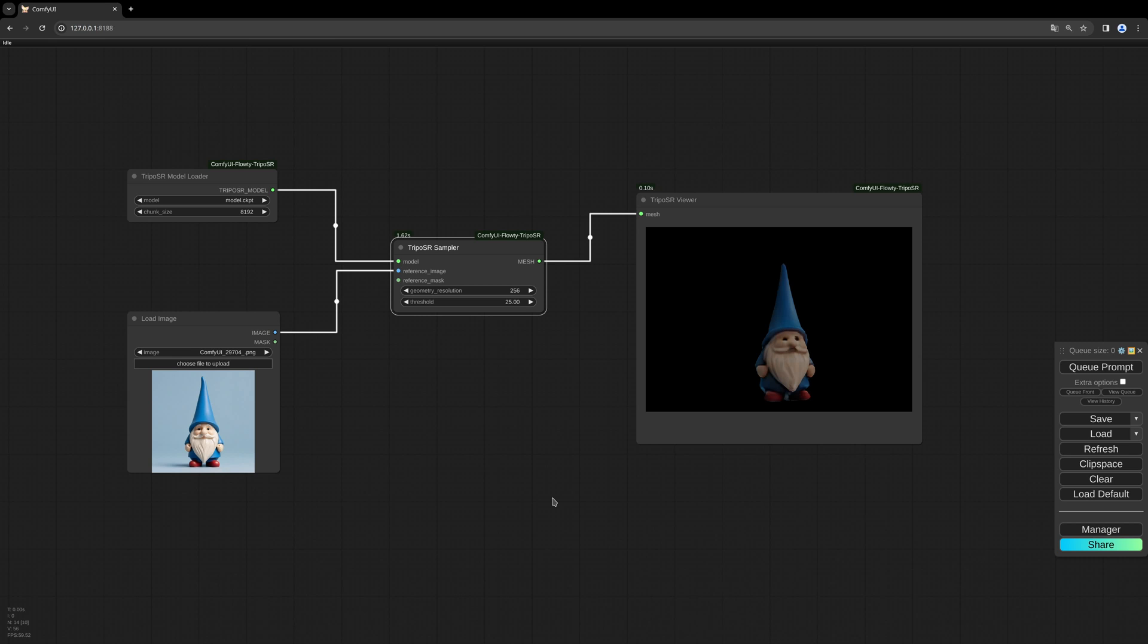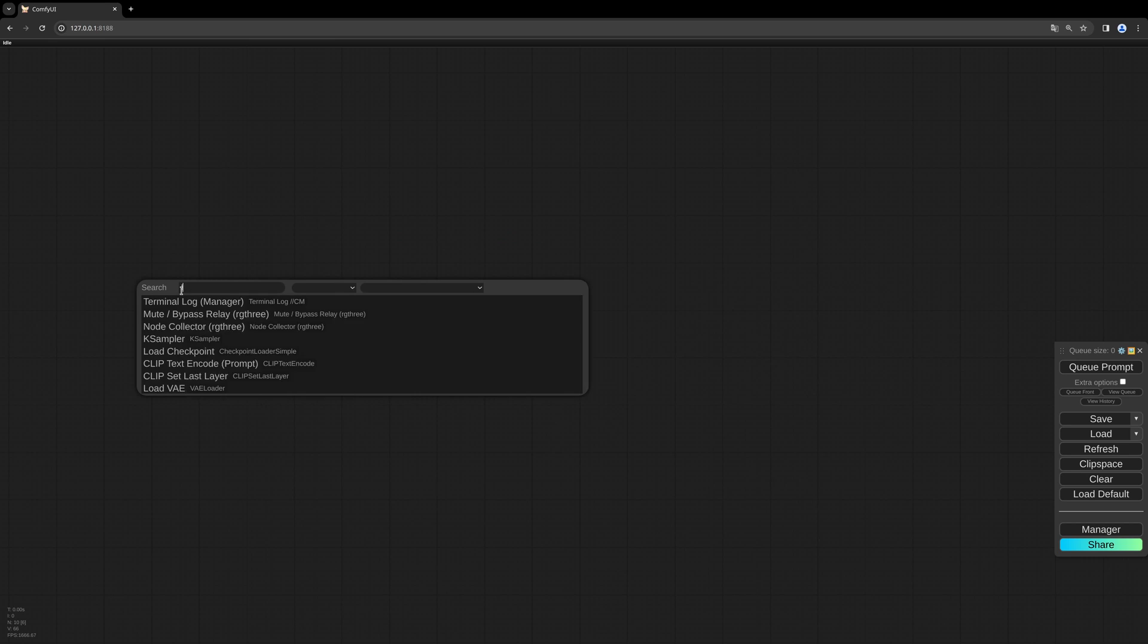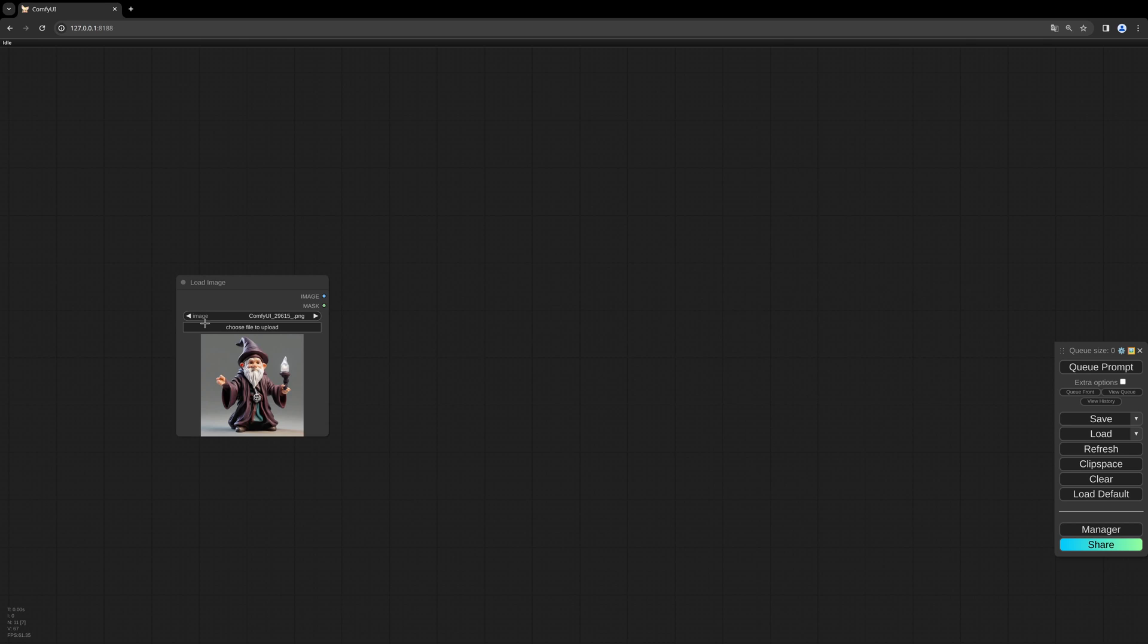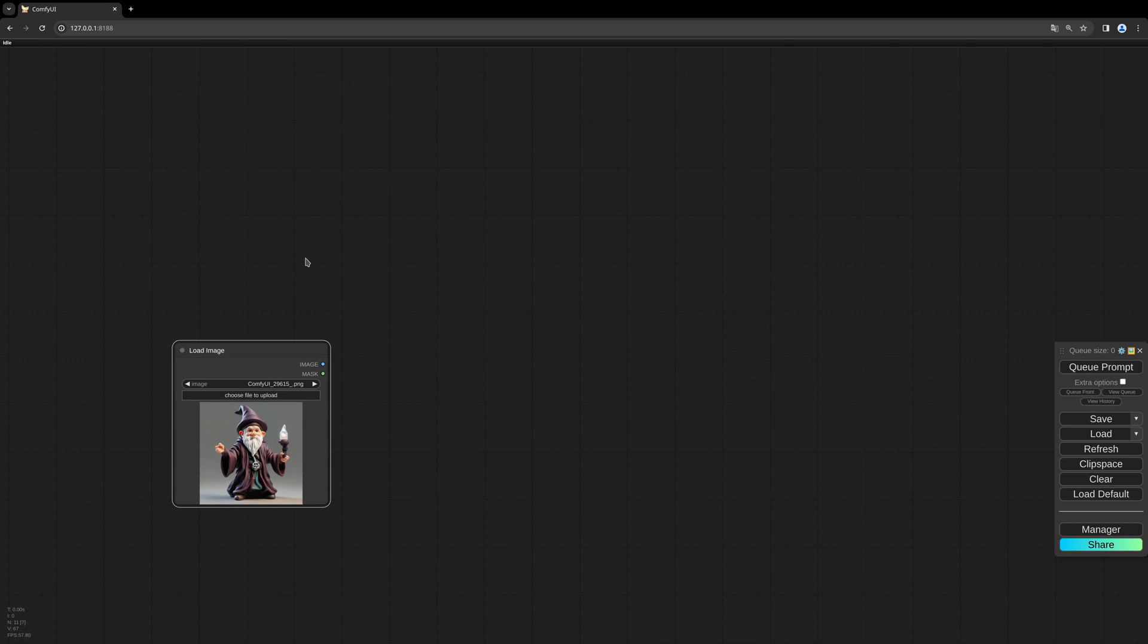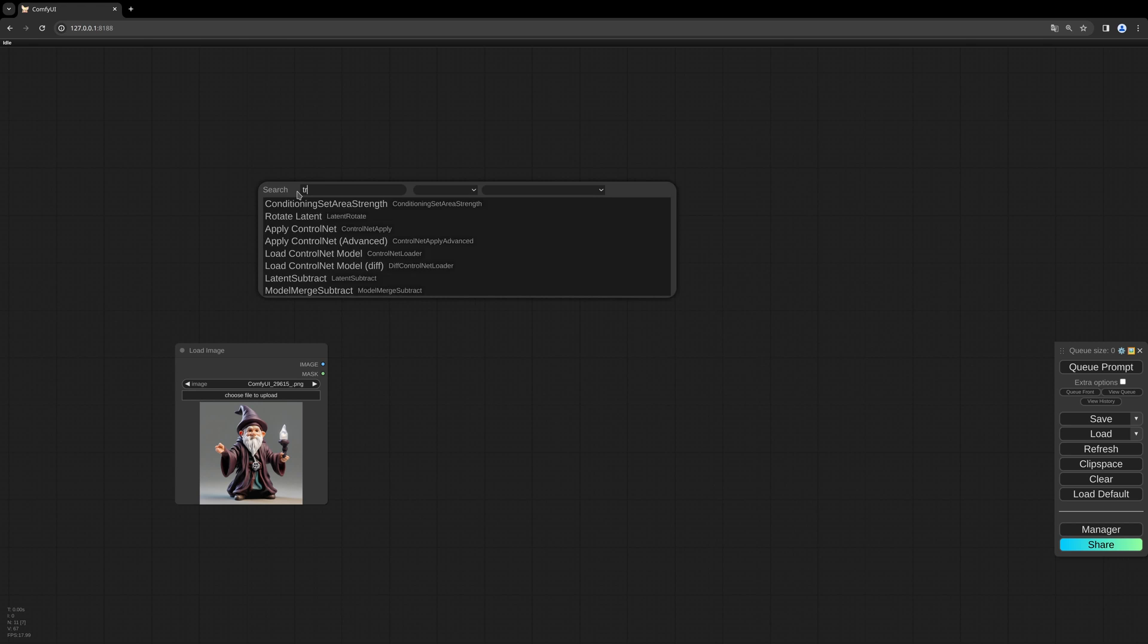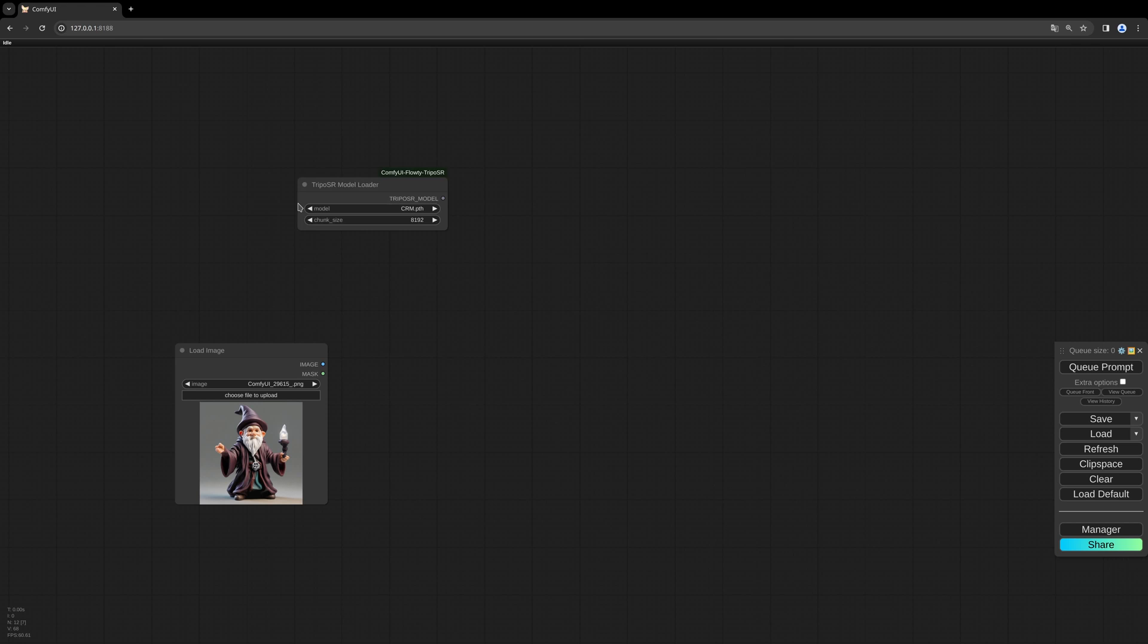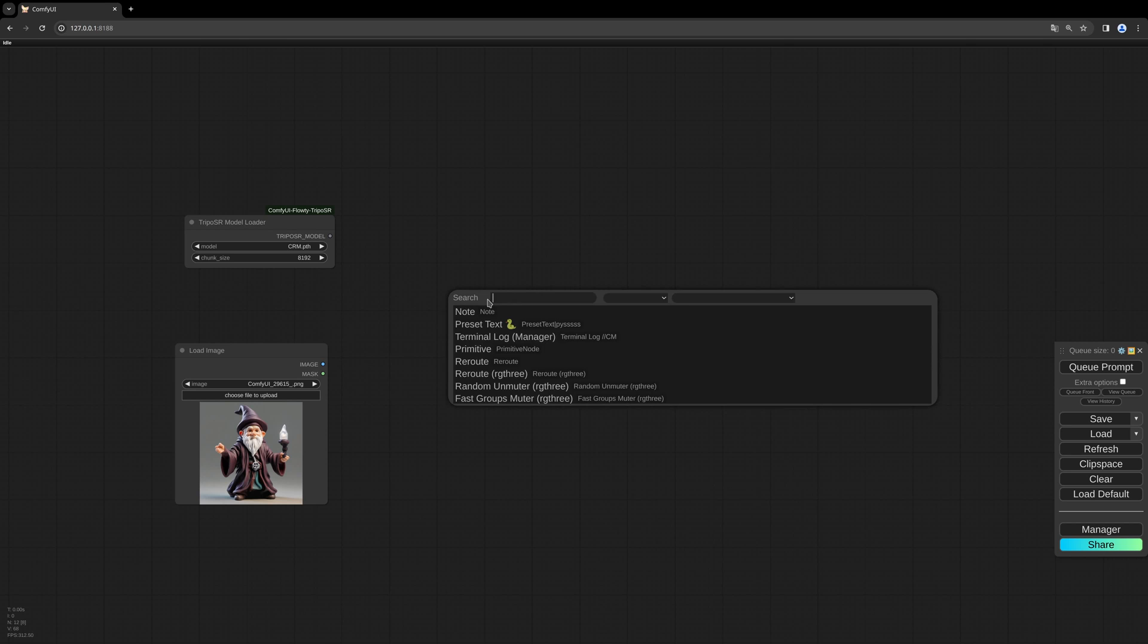Let's start from scratch to build this TripoSR workflow. First we load our image, then we need a model loader. Double click on the background and search for model loader TripoSR, then we need the TripoSR sampler.